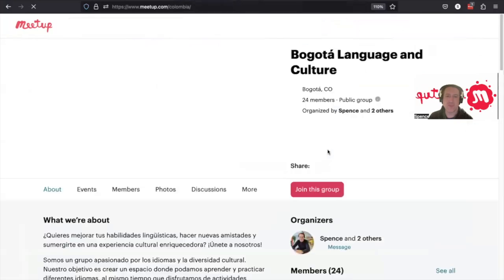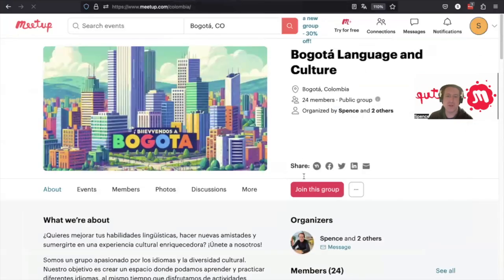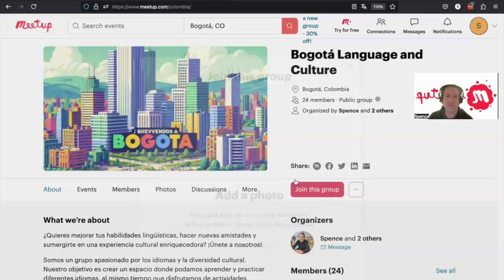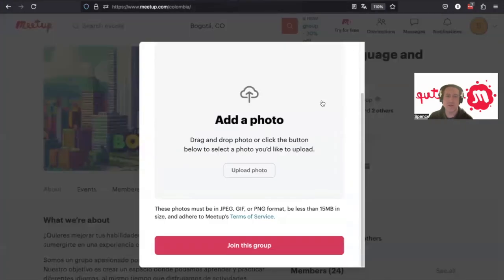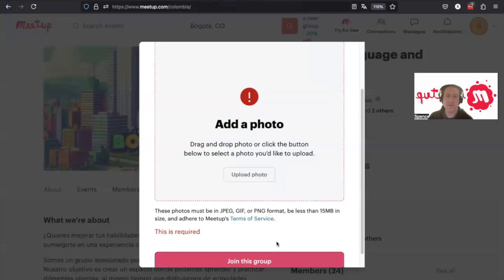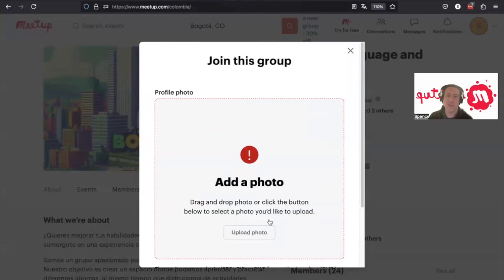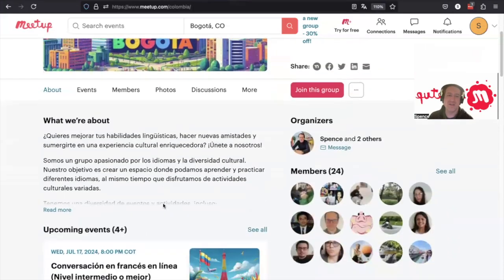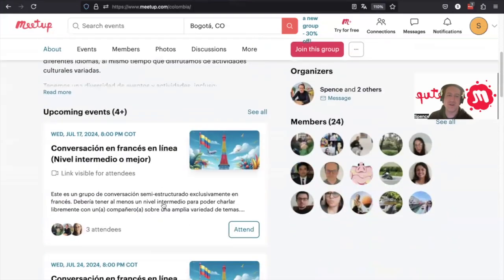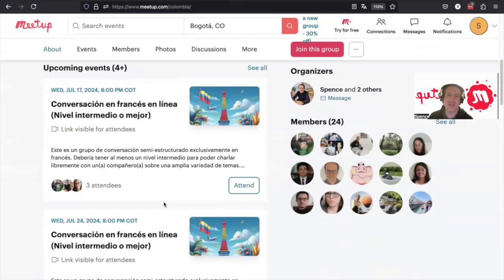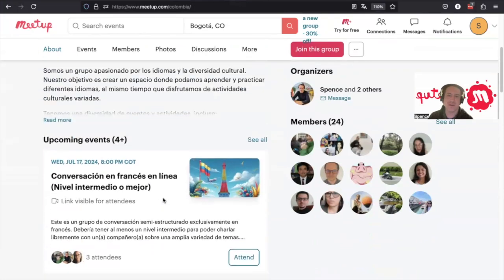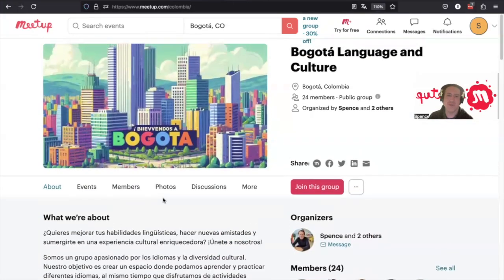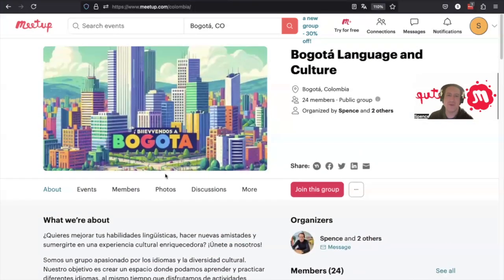So we'll join this group again. Join the group. And you have to have a photo. So that is how you would join. And then it would show you what upcoming events the group has, and you could attend and participate from there. So hopefully that was helpful and hope to see you at an upcoming event.